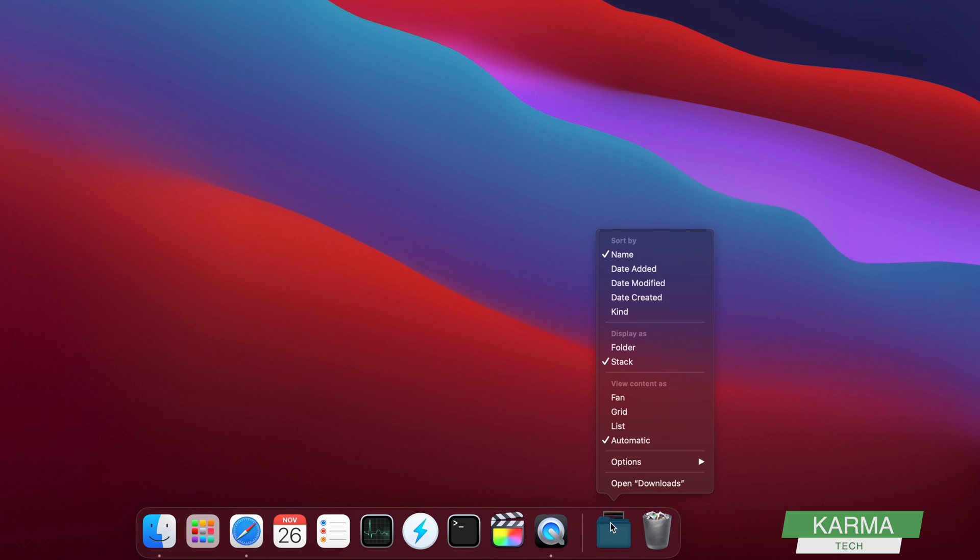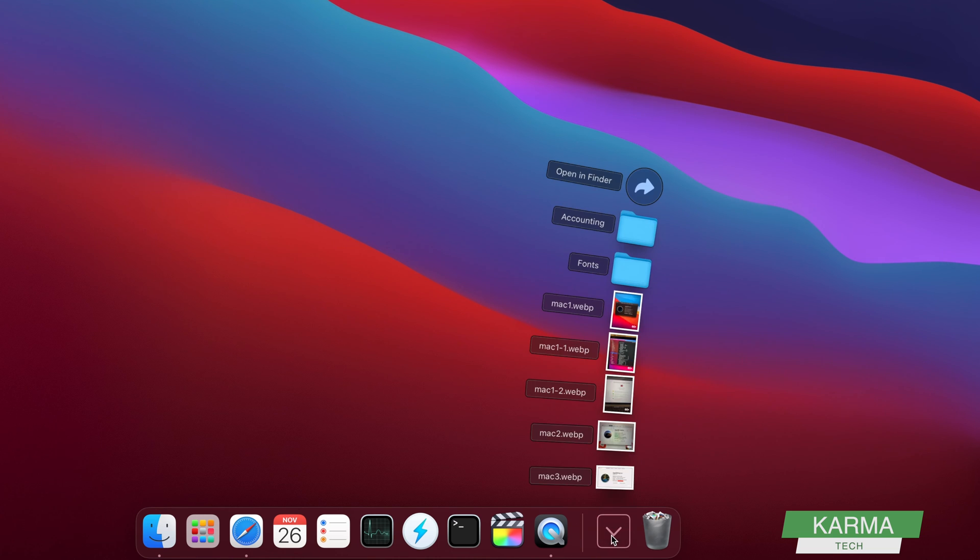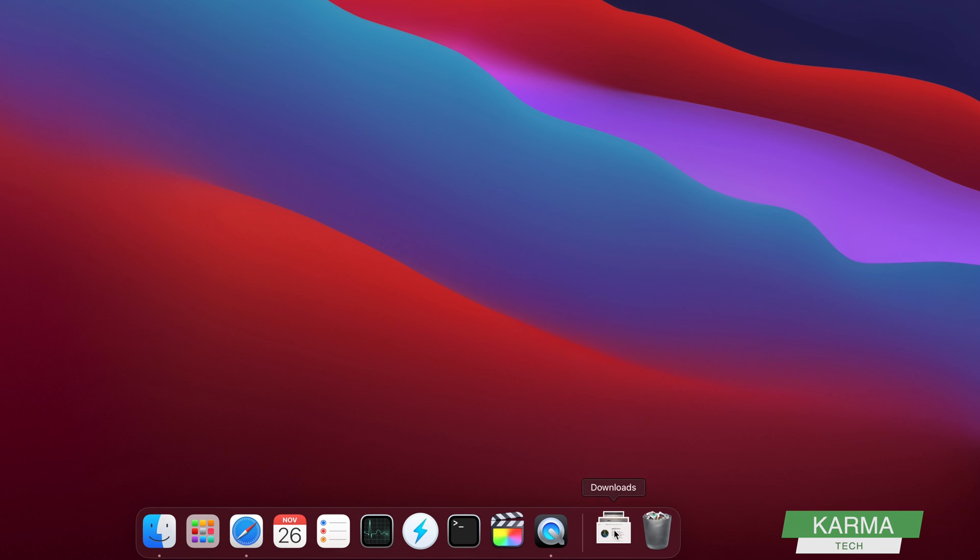You can make some changes here. For example, you can select date added, so whenever you download something, the latest download will be added on the top. That would be easier for you to see.